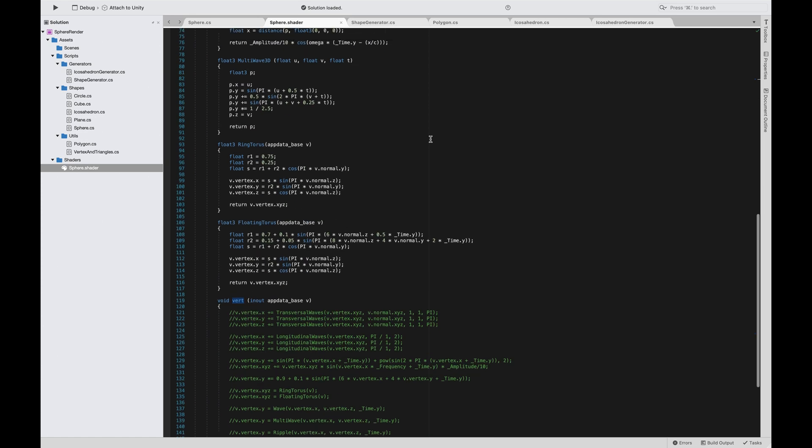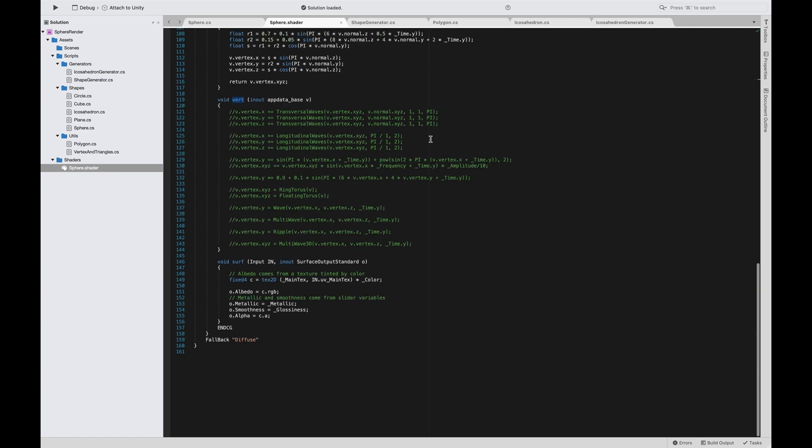Now I'm explaining what a vertex shader is. A vertex shader is basically telling our GPU, not our CPU, our graphic processing unit, to displace the position of our vertices. There are some passes inside the pipeline, the rendering pipeline. Drop me a comment if you want to know more about that.